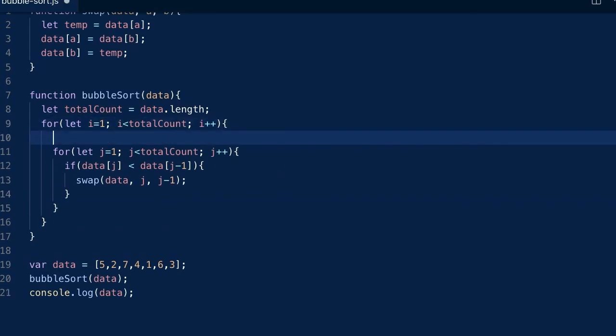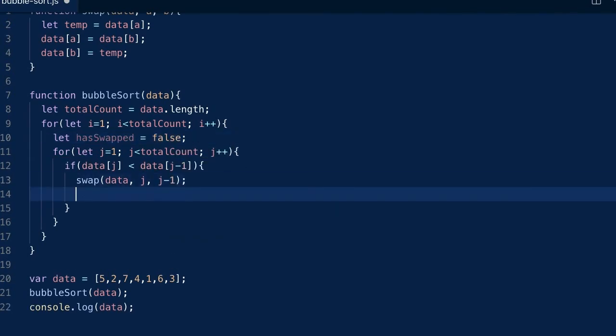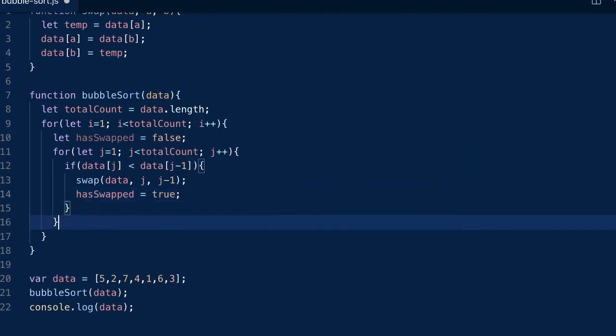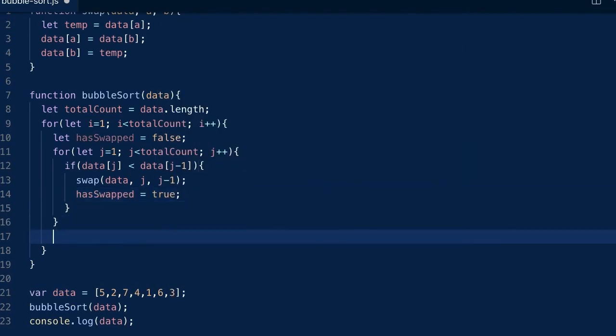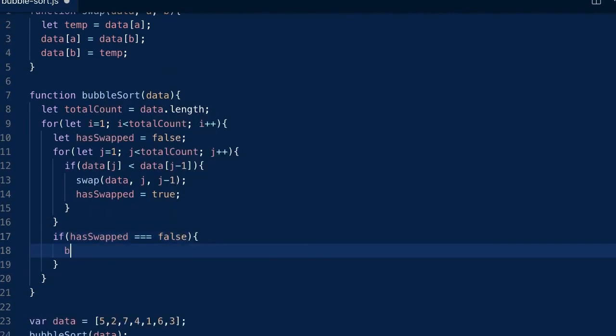To change that, we have to use a boolean variable to keep track of whether something has been swapped during a scan through the data. We'll set it to true every time we swap two items. After a scan, if this variable is still false, that means the data is already sorted and we can break out of the external loop.